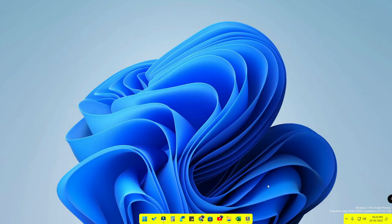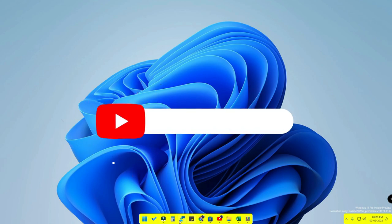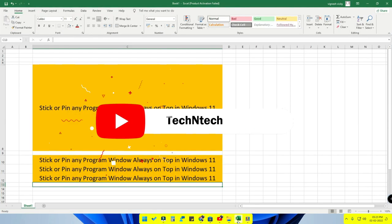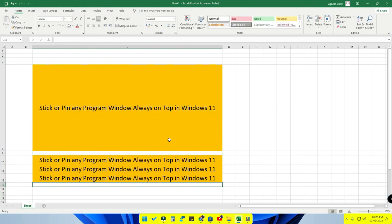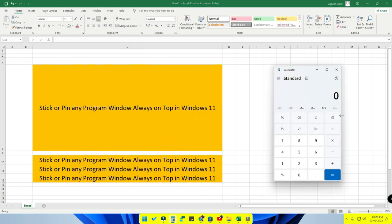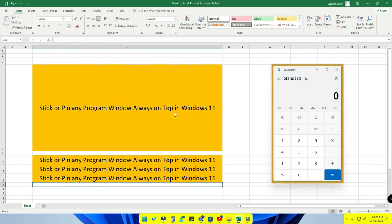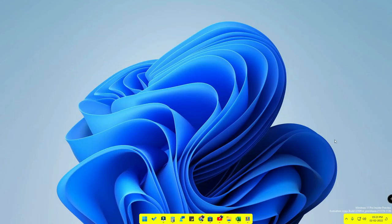Overall, this is one of the best features in Windows 11, similar to the floating window feature. You can do your main work while simultaneously using another window — for example, watching YouTube videos, or sticking a calculator window while working in Excel and using both at the same time. It is a great feature for multitasking.